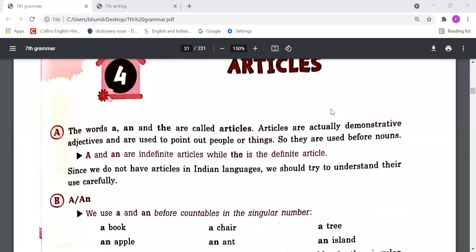'A' and 'an' are indefinite articles while 'the' is a definite article. Since we do not have articles in Indian languages, we should try to understand their use carefully. These articles are divided into two parts: first is indefinite articles, which include 'a' and 'an'; second is the definite article, which is 'the'.